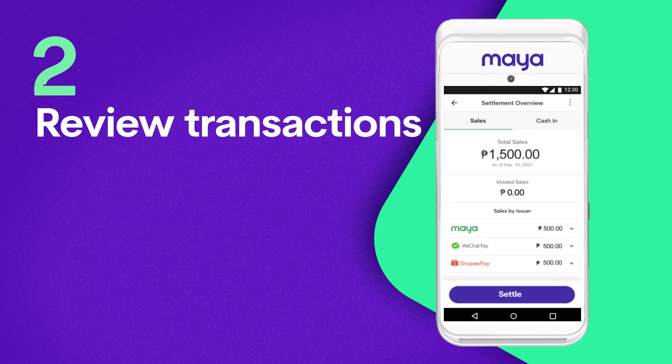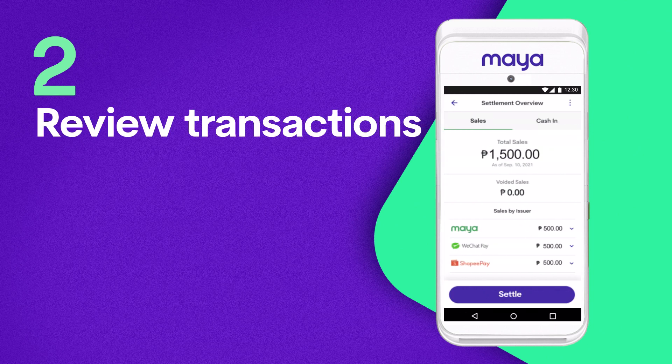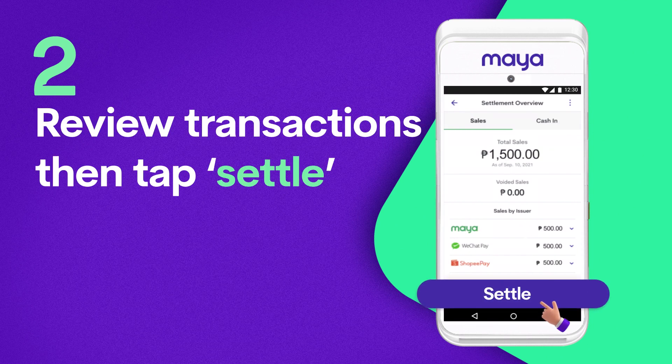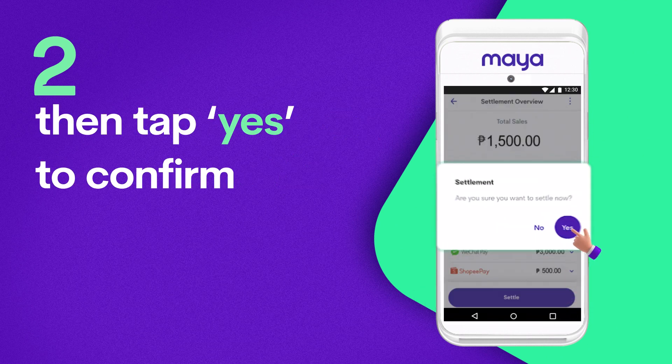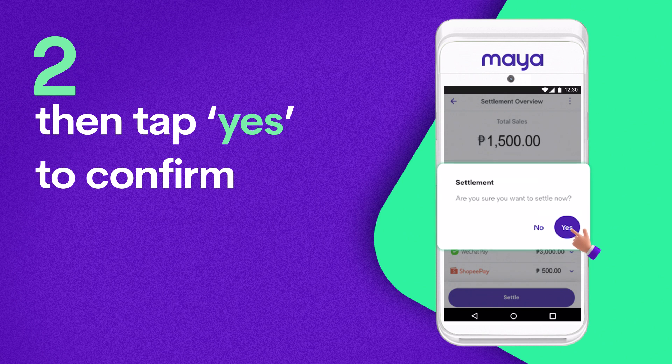Step 2: Review and verify transactions, then tap Settle, and Yes to confirm.